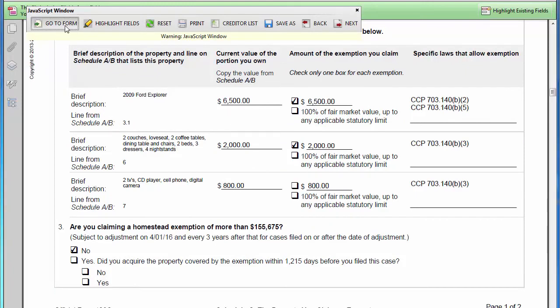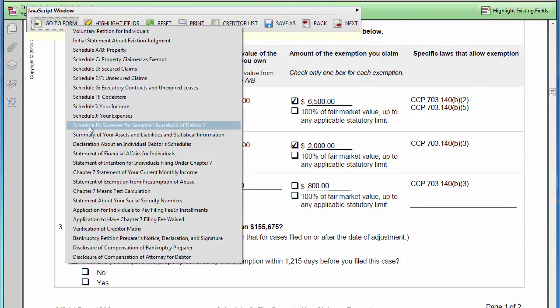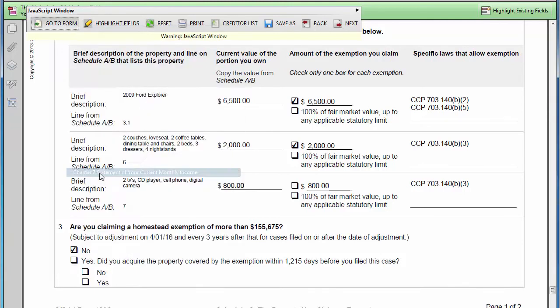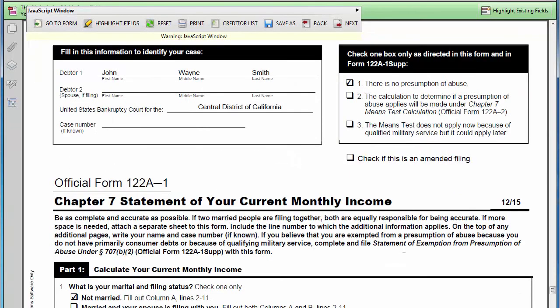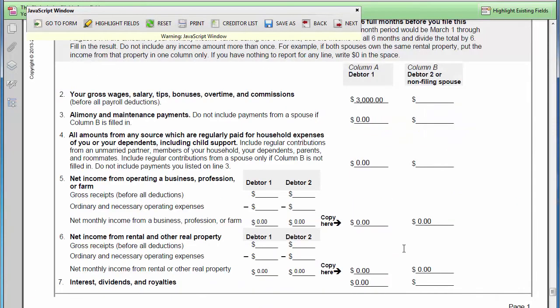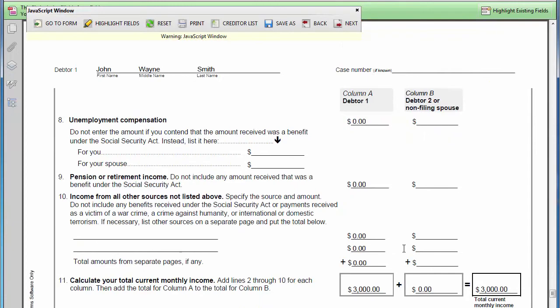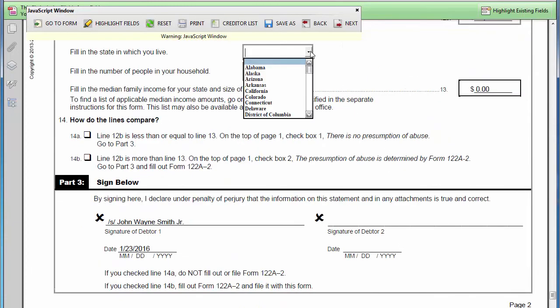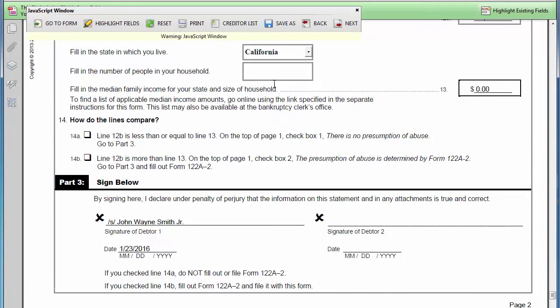On the Statement of Current Monthly Income form, you can quickly and easily insert the current median gross income by state and family size, selecting the applicable state from the drop-down list and entering the number of people in the debtor's household.